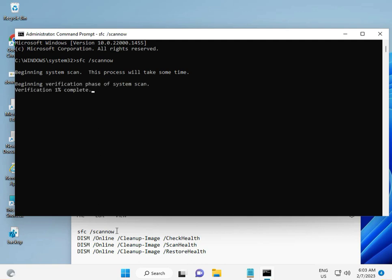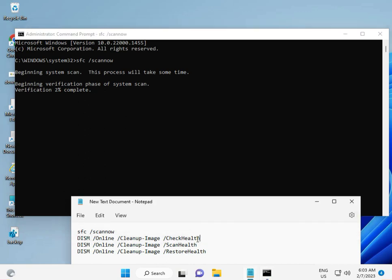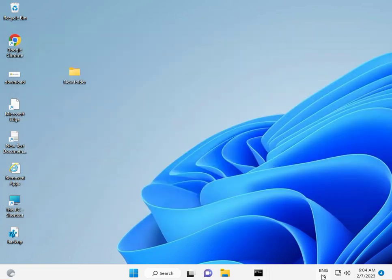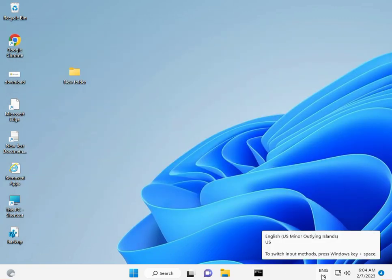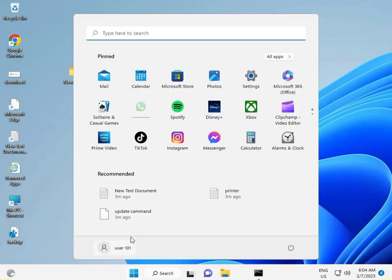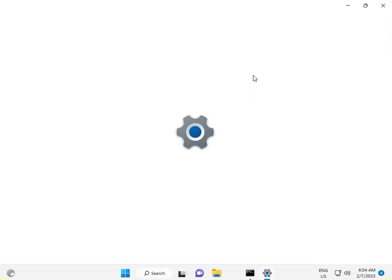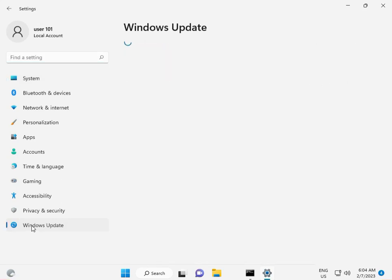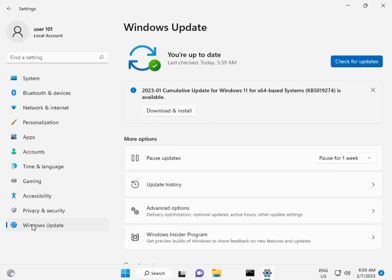The second solution: please click the Start button, go to Settings, check for any pending updates, and install the Windows updates.